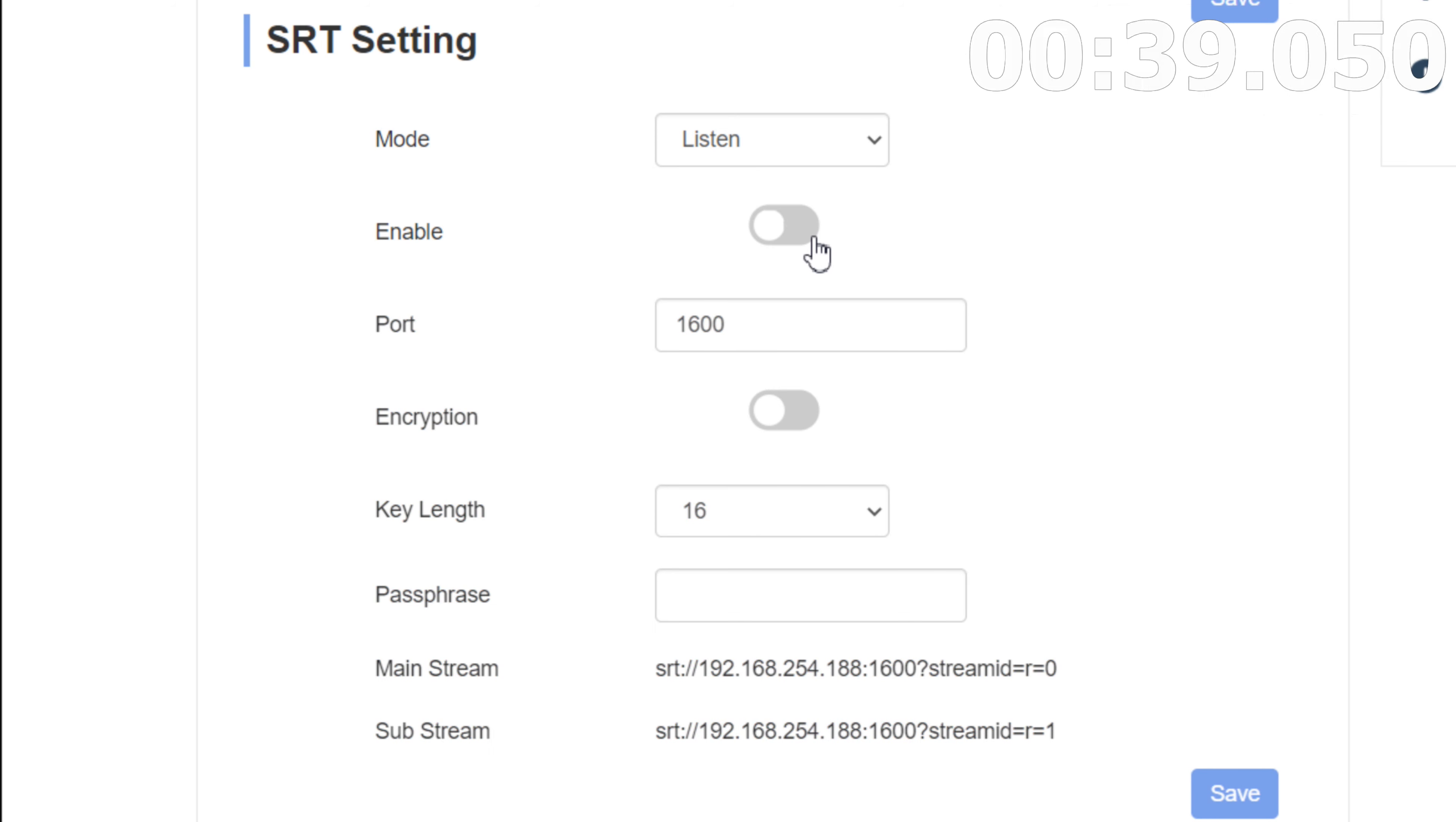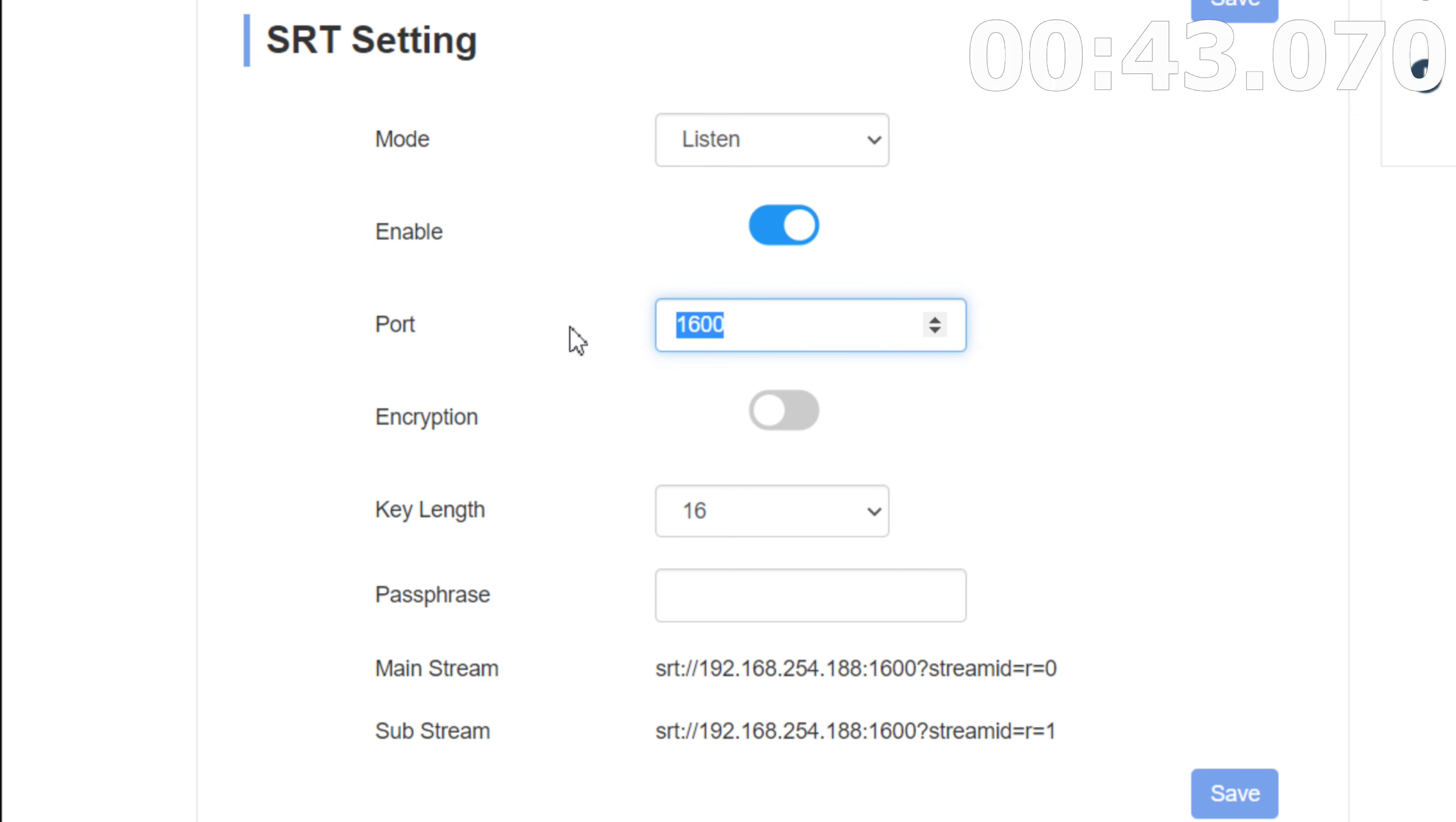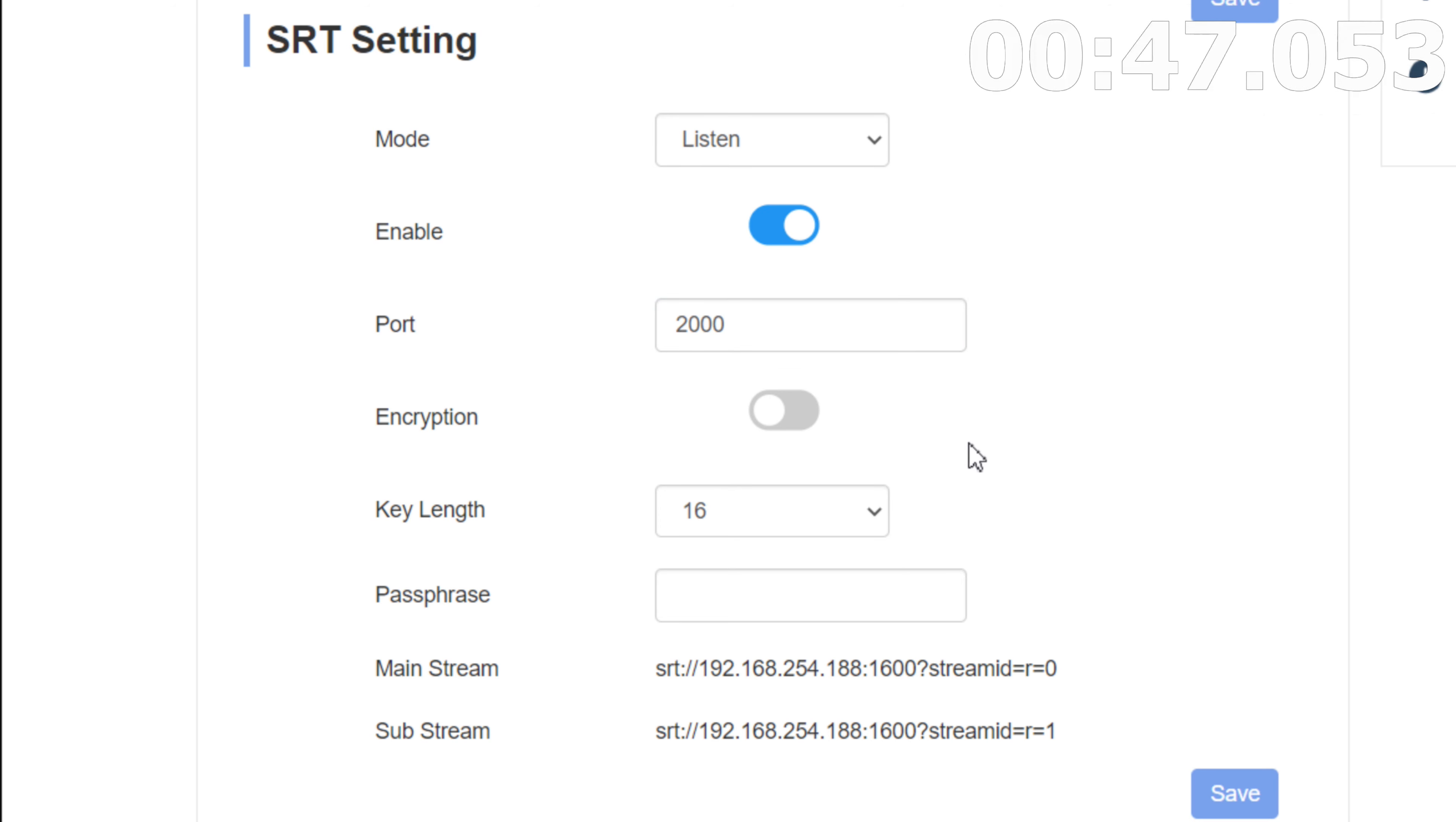So next thing you're going to do, you're going to click enable. You've got to make sure that the SRT stream is running. For port, it's default 9000. We're going to go ahead and change that to 2000. You can change that to whatever you'd like.